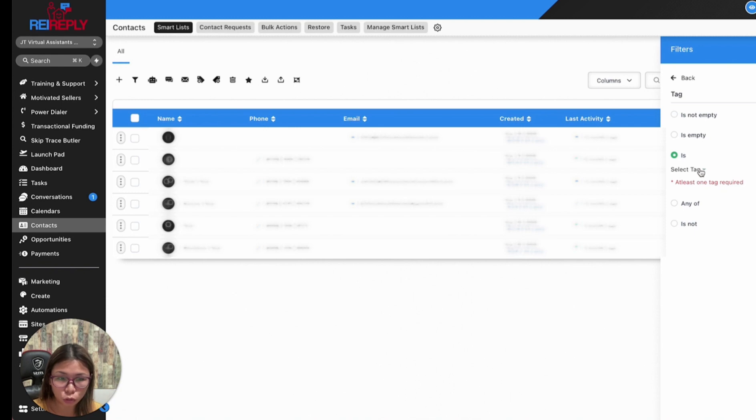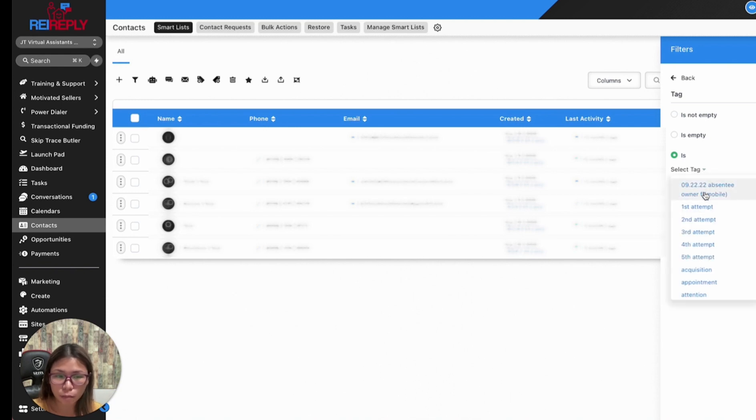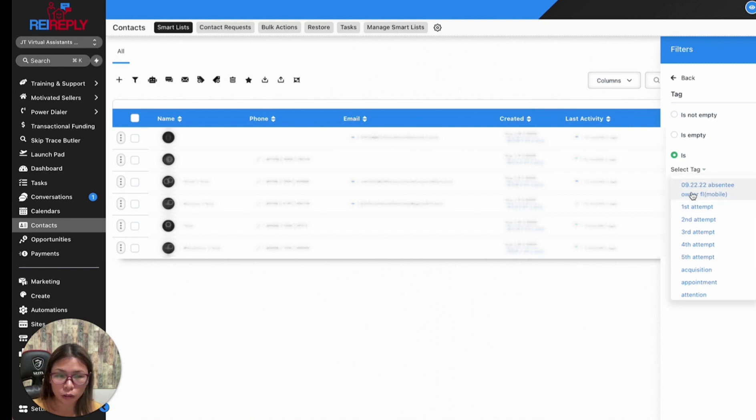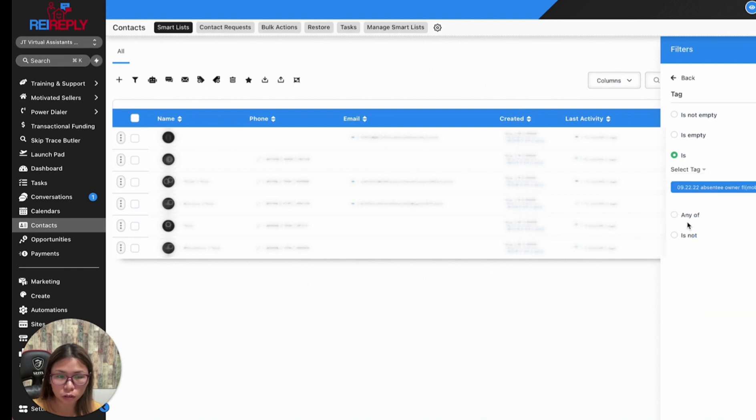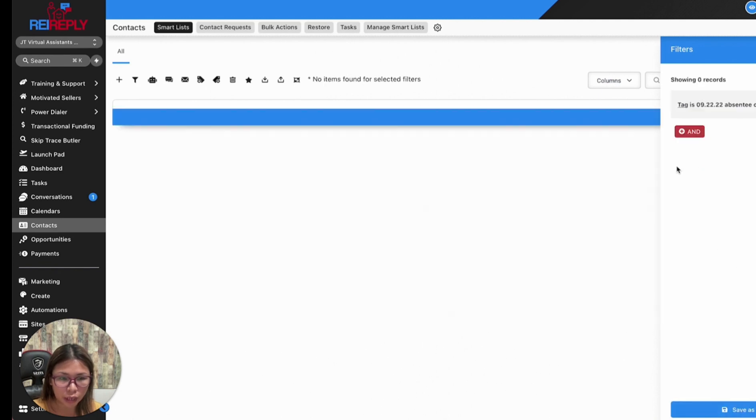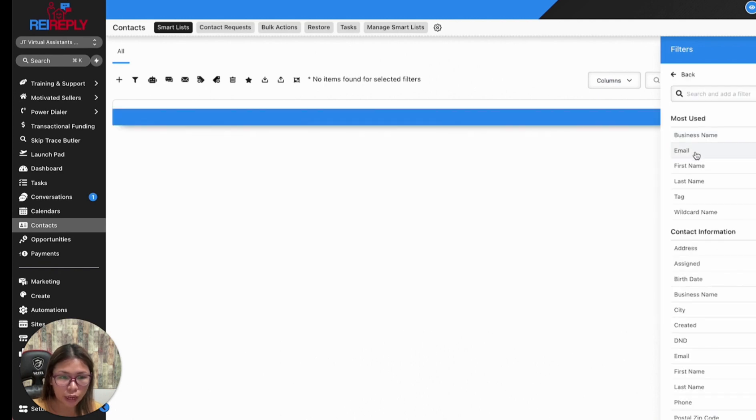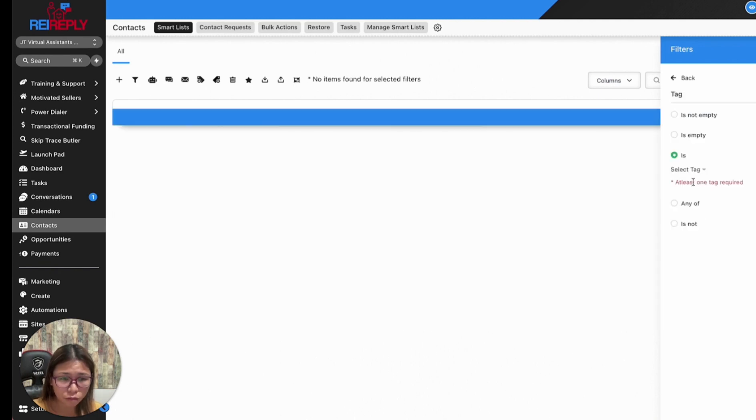Since we're filtering by tags, upon launching a campaign the tag I'm adding is the list name at the time it was uploaded. I want to see everybody that's in this list, and the tag is similar to this tag, and you can apply that.